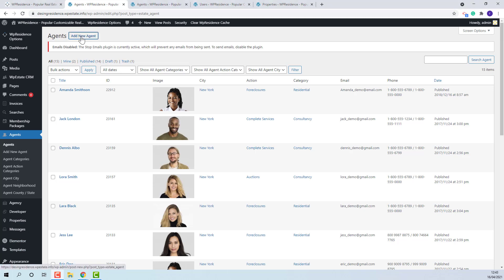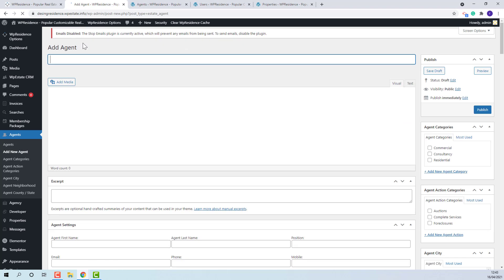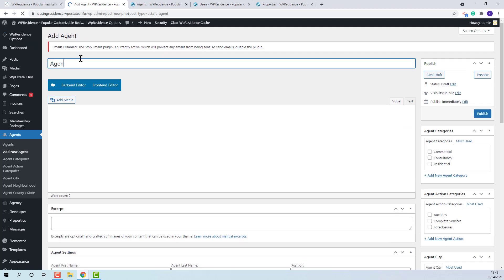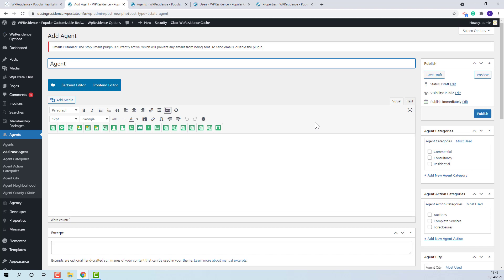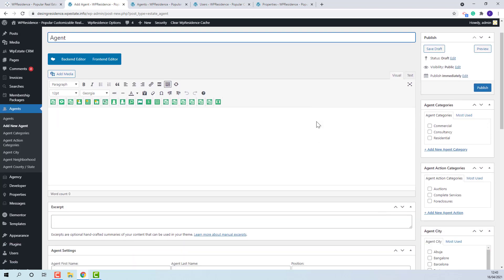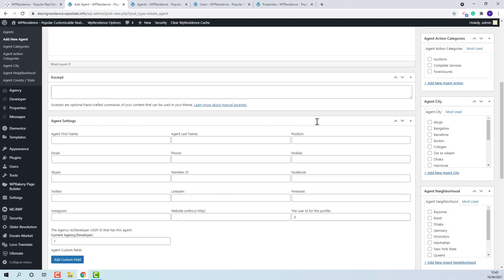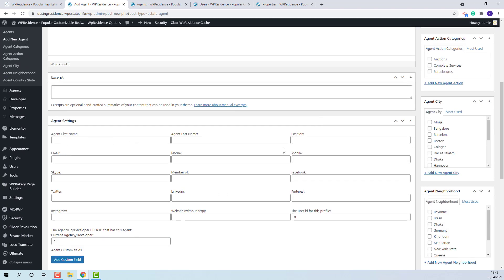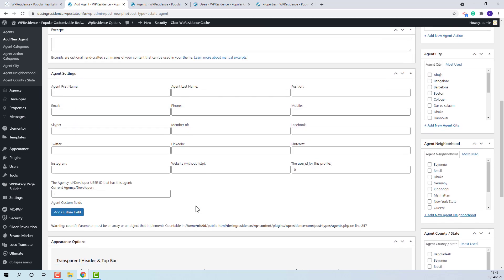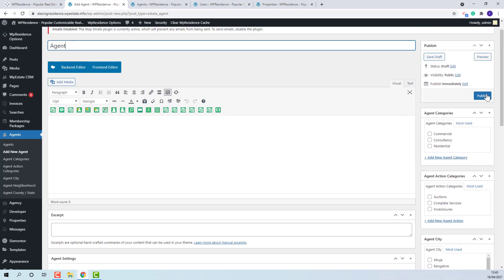To create a new agent, press Add New Agent button. Add the agent name, add agent details, and press Publish.